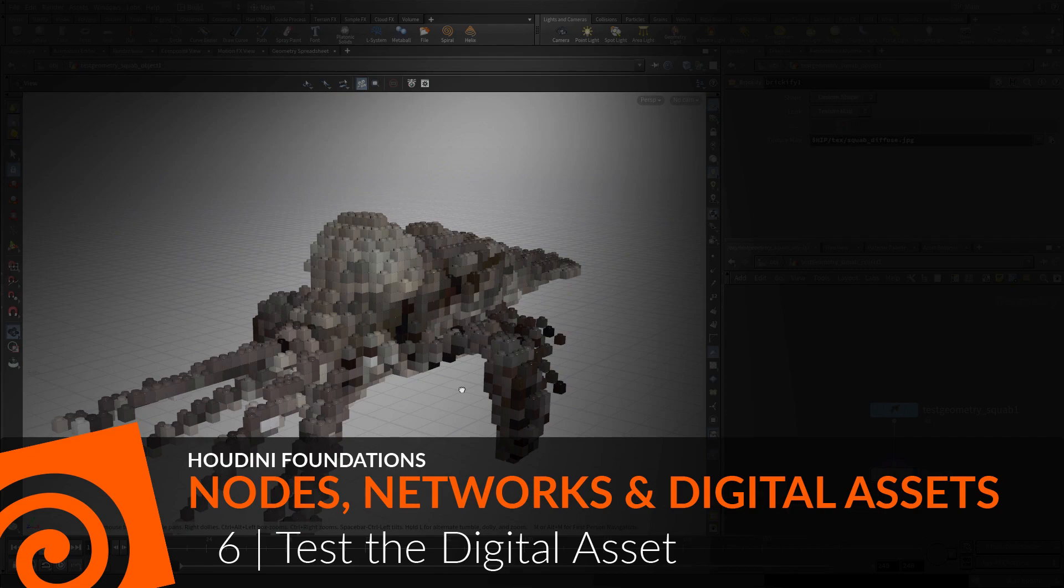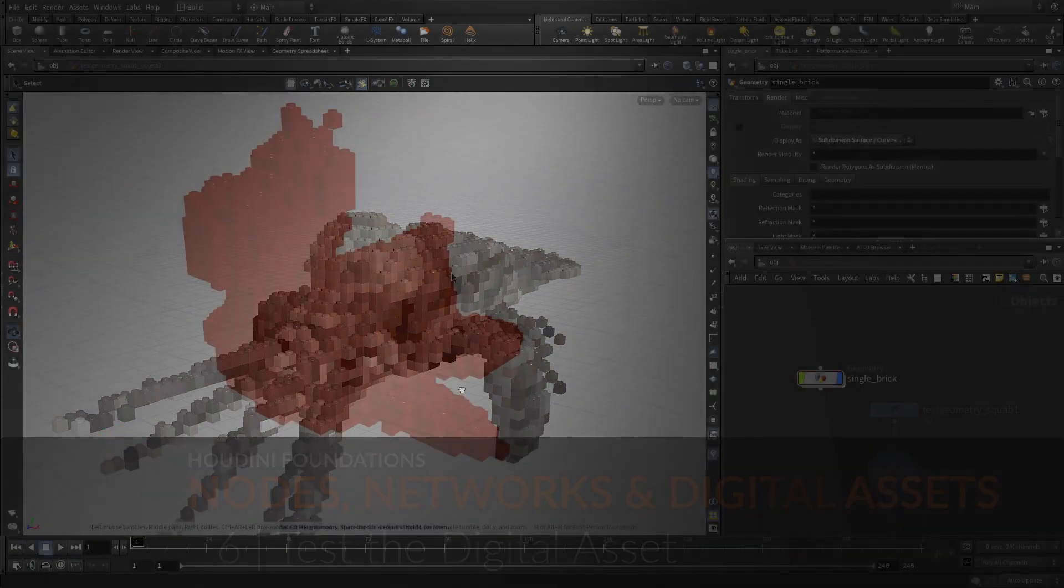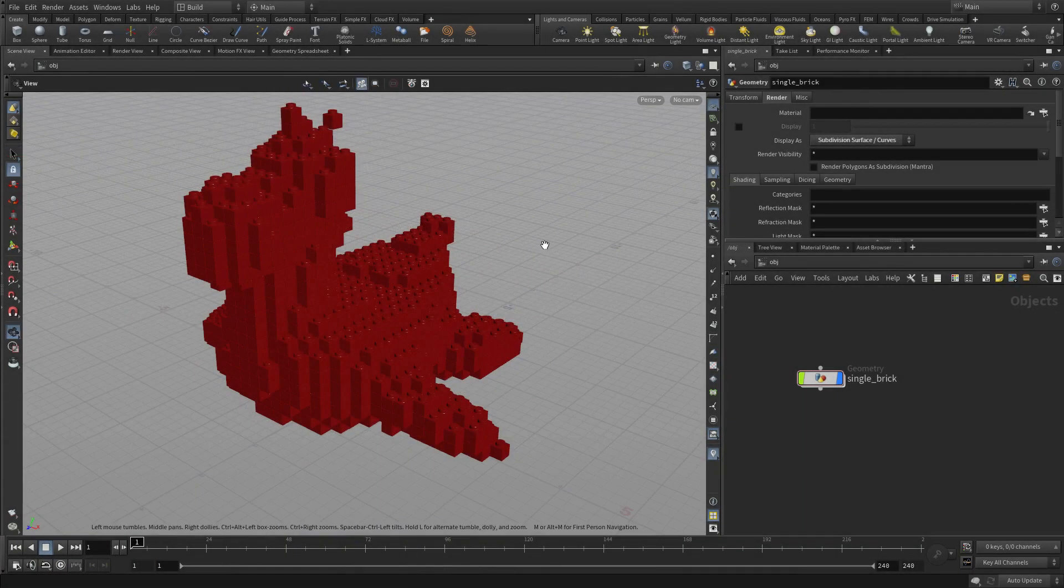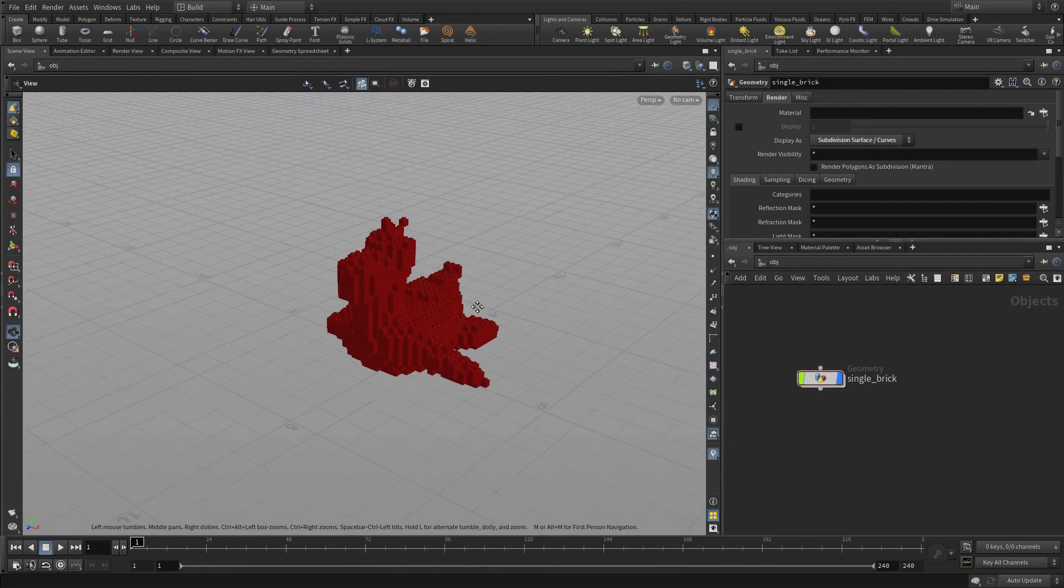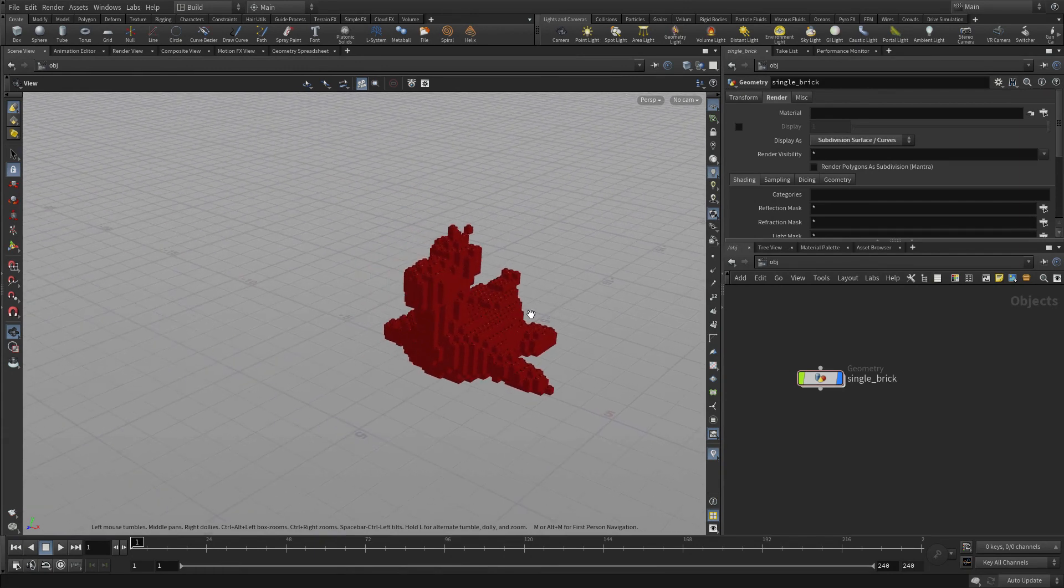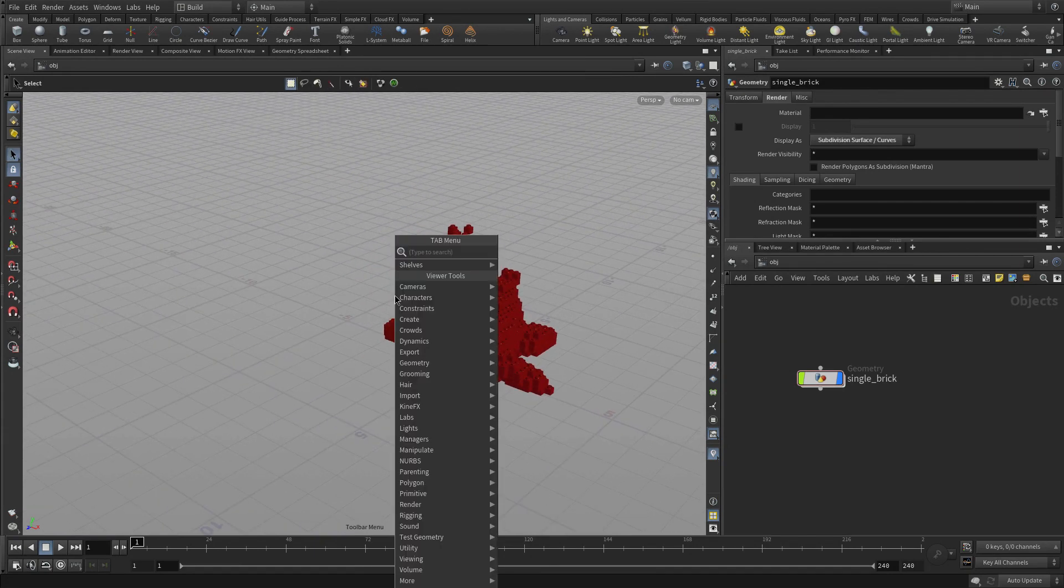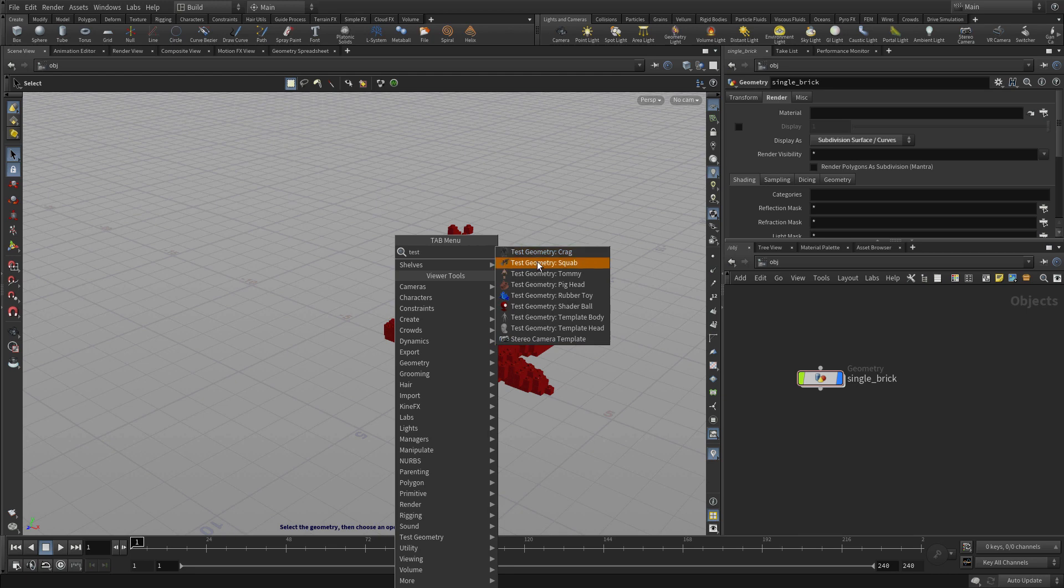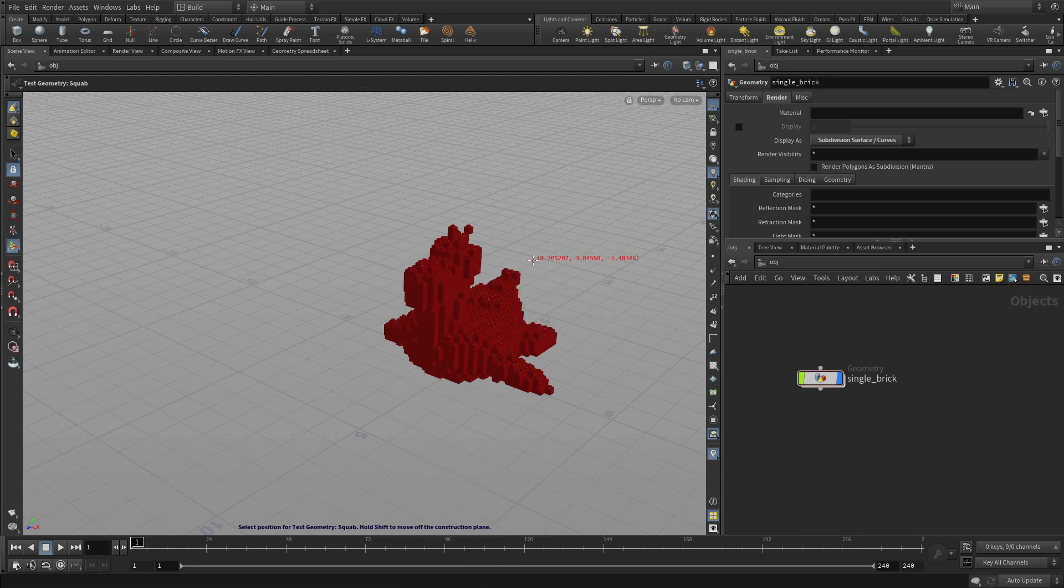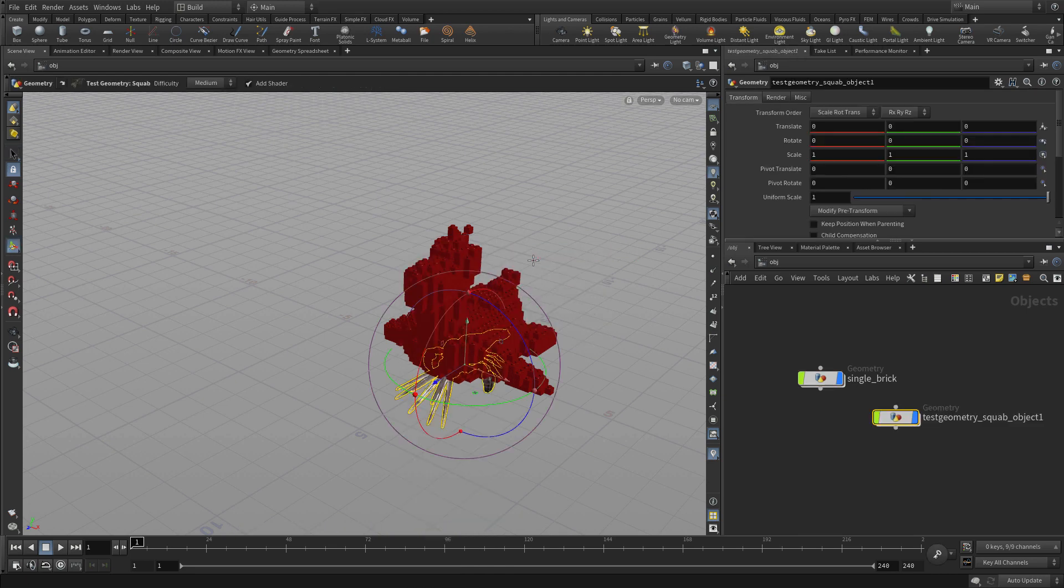In this lesson, we're going to test the digital asset you just built to see if it works on another piece of geometry. So here we have the rubber toy, and now we're going to put another piece of test geometry, and we're going to put down the squab.